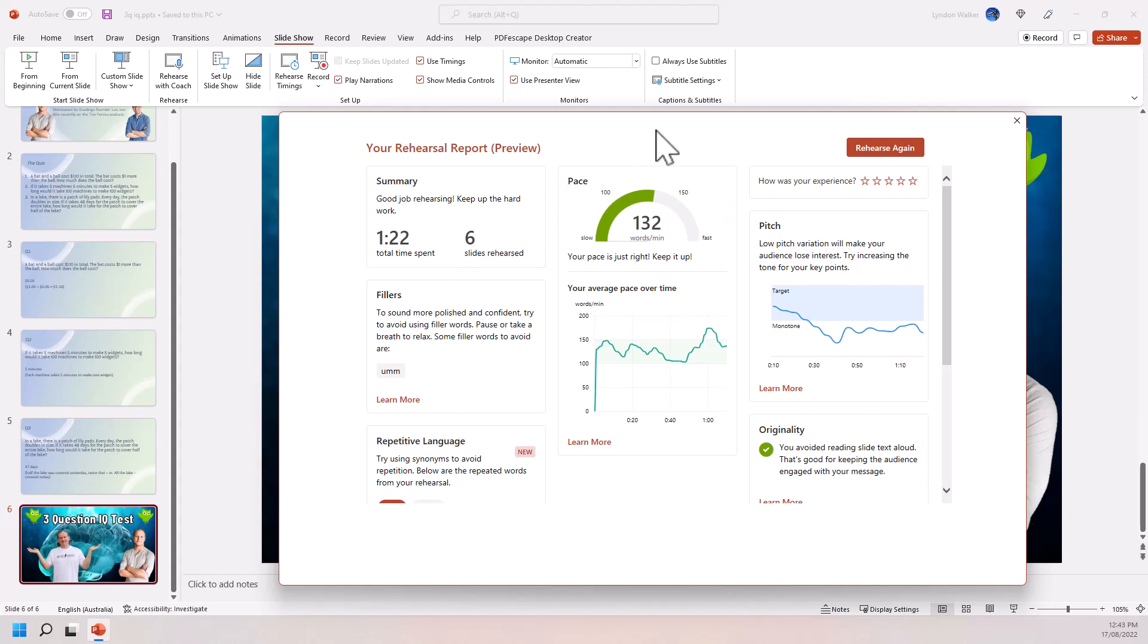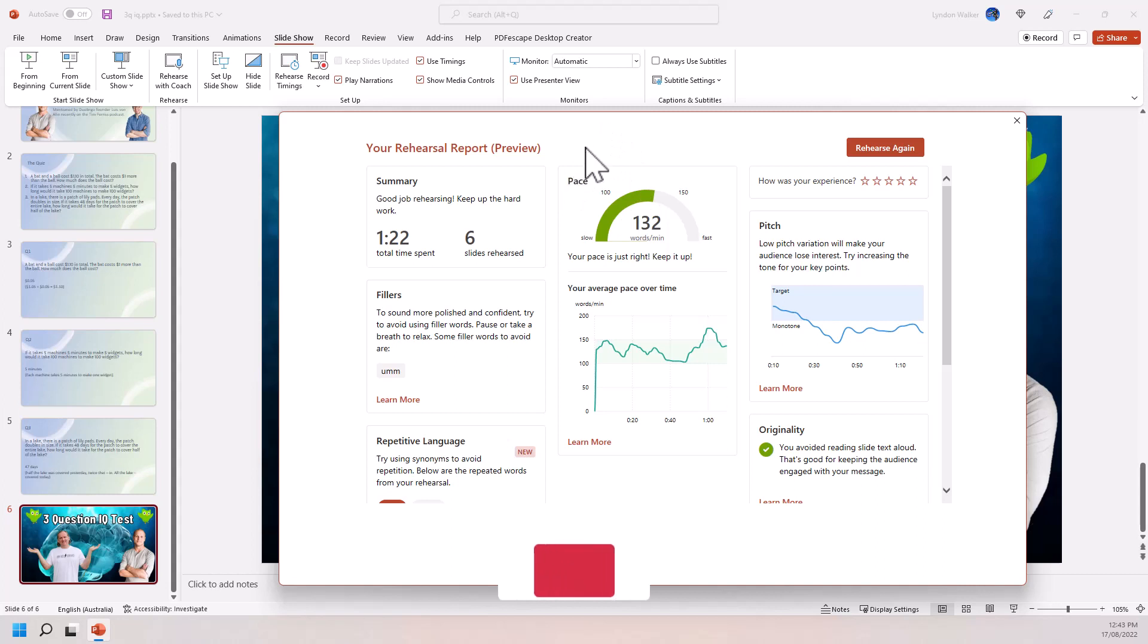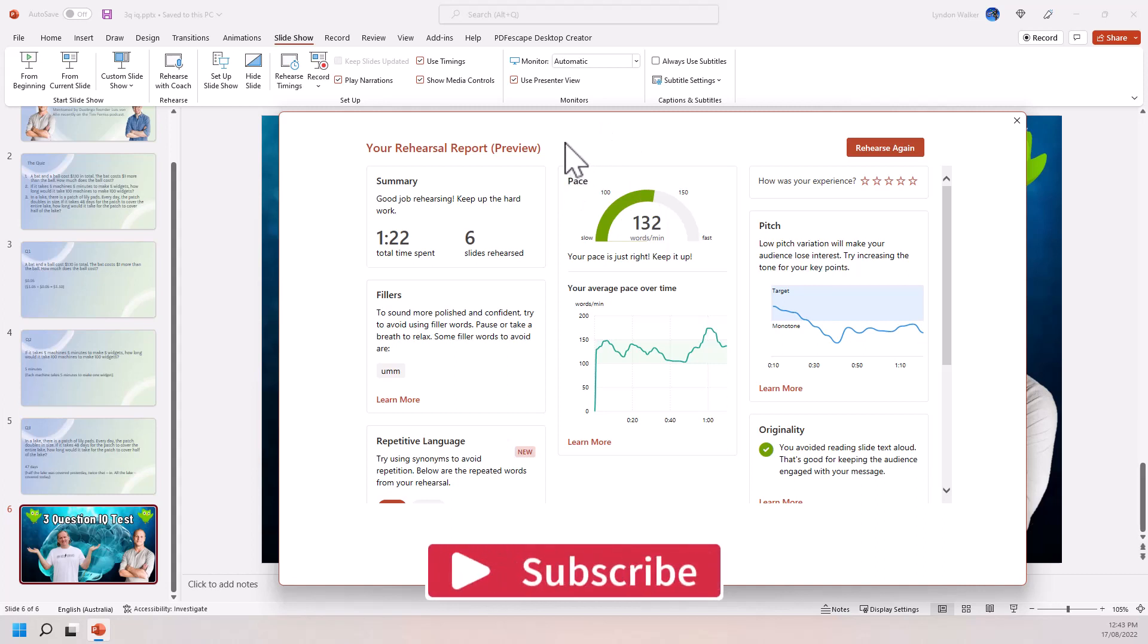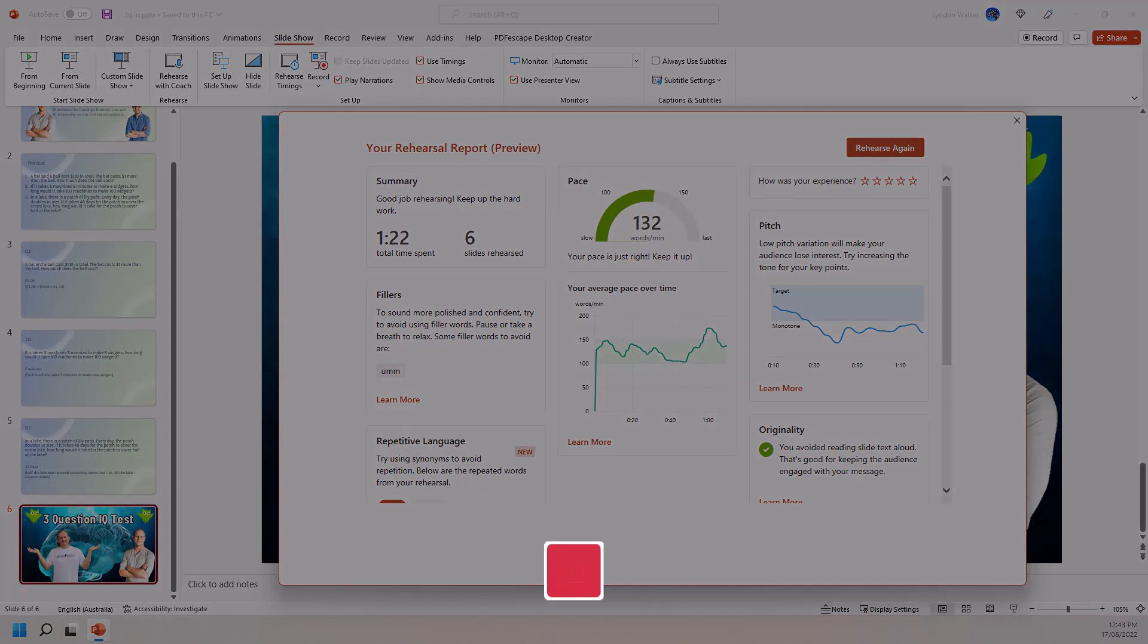So this was the rehearse with coach from PowerPoint. I think hopefully you found it helpful. Please like the video, please subscribe if you're not already a subscriber, and I'll see you back soon for more useful videos.